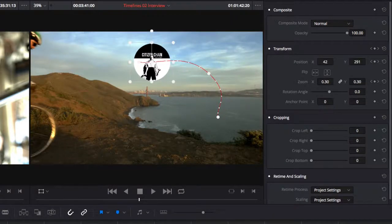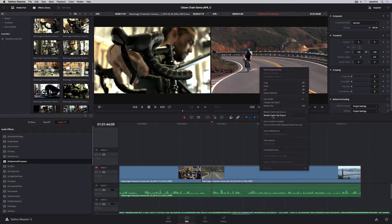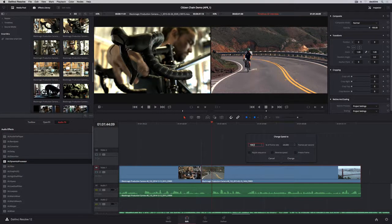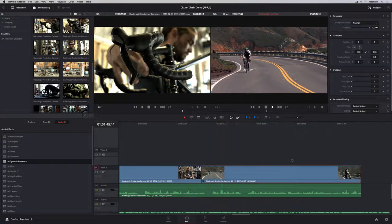To change the speed of the clip, right-click it in the timeline and change clip speed. Enter the amount, set your options, and you're done.